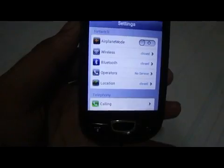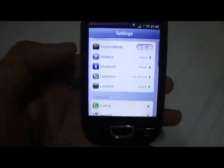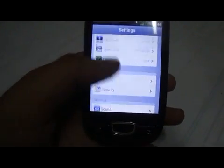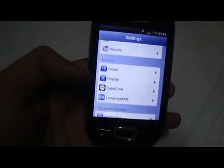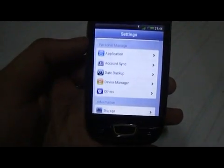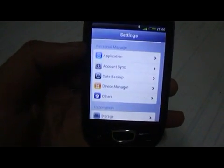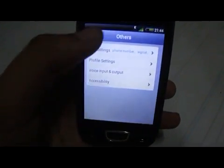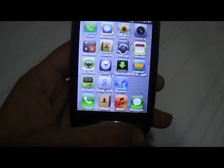The settings are categorized just like ICS or iOS, with wireless and network settings, telephony settings, and normal settings covering language, keyboard, date and time, display, and sound. There's also a personal manager section with account, data backup, and device manager settings, plus CyanogenMod settings since this is actually a CyanogenMod Gingerbread ROM.